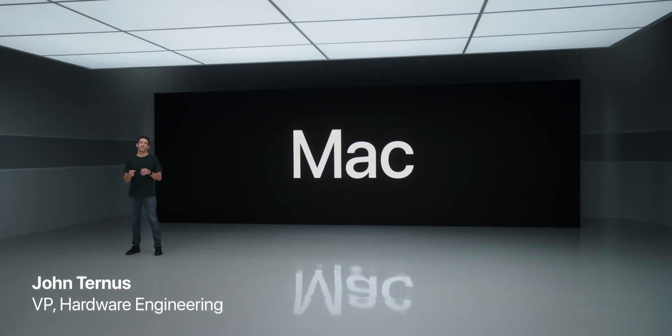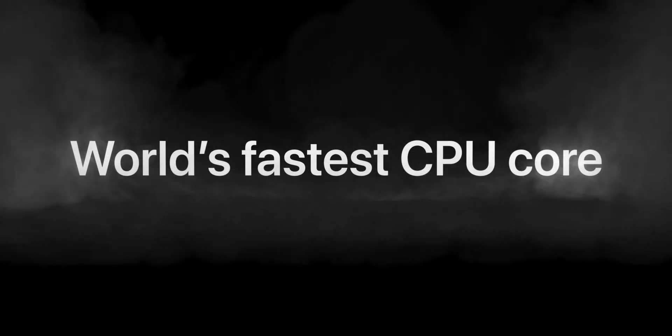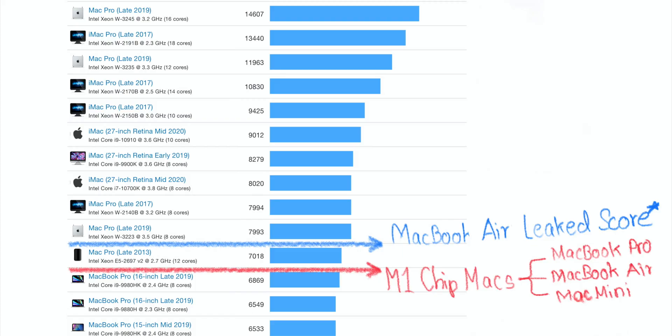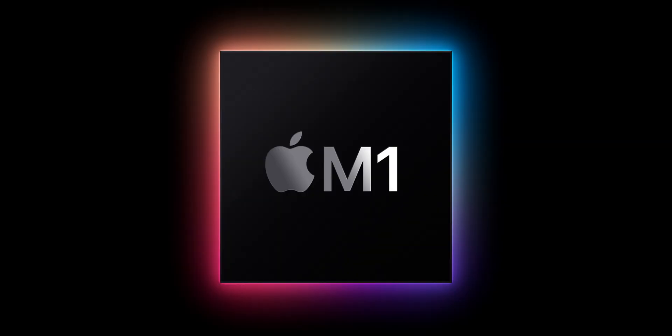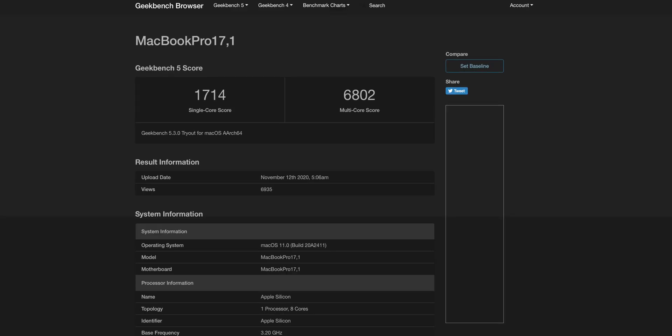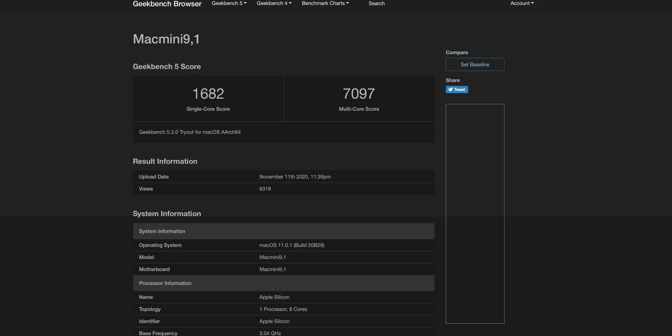And the only thing that comes to my mind now is RIP Intel because these new Macs blow the i9 in the MacBook Pro 16-inch away. I think that the first multi-core score was an error and somehow got to that high number, but we should consider this one for the Air, this one for the Pro, this one for the Mac Mini.